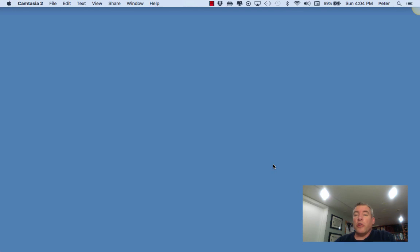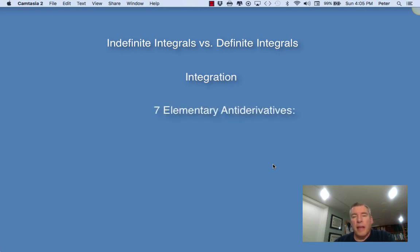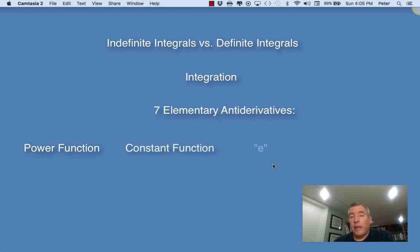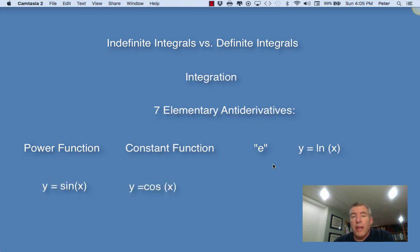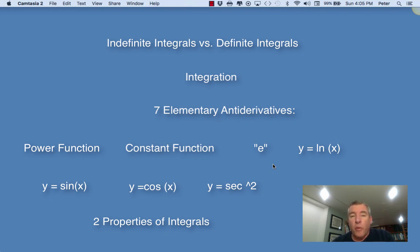Okay Ramblers, so now you should know the difference between an indefinite integral, which is a family of antiderivatives, and a definite integral, which is a number. You should know that the term integration means to find an antiderivative. And you should know, learn, and commit to memory the basic antiderivatives: any power function, a constant, the antiderivative of e to the x, of natural log x, of sine x, cosine x, and secant squared of x. Please be able to use the two properties we discussed — when you have a constant in an integral and when you have two functions added together. Thanks for watching, and I hope this helped.